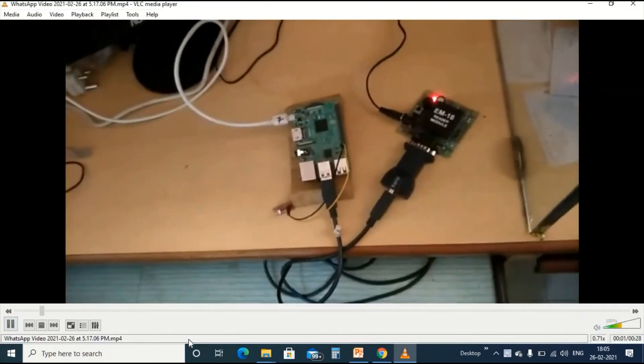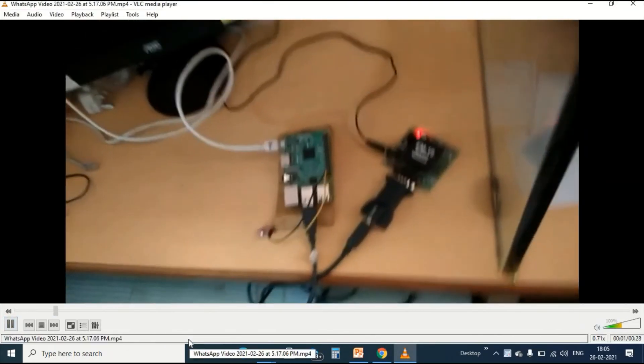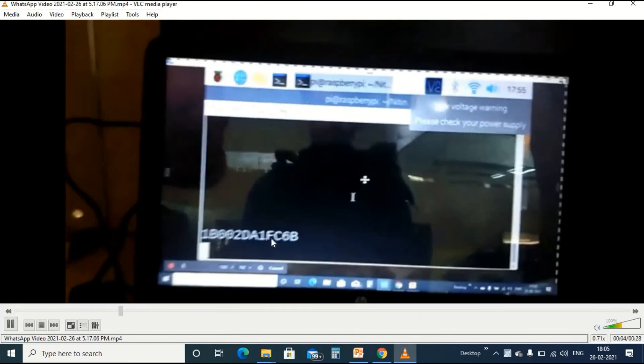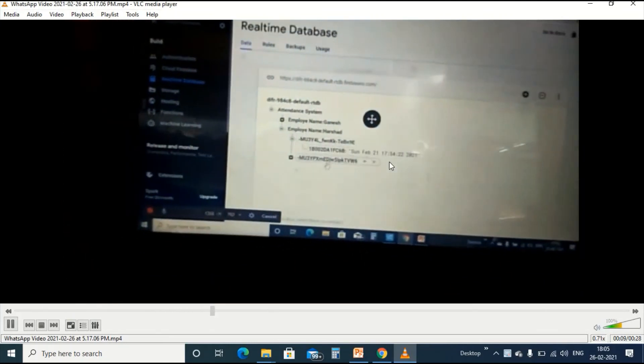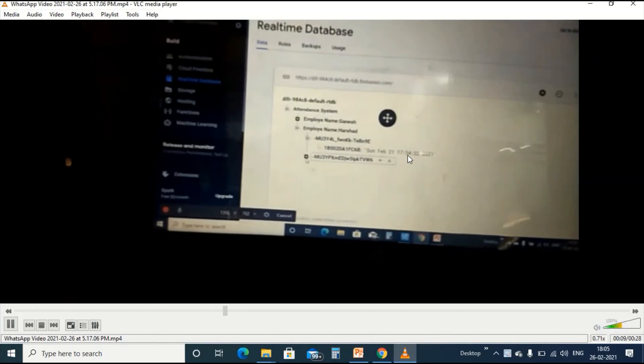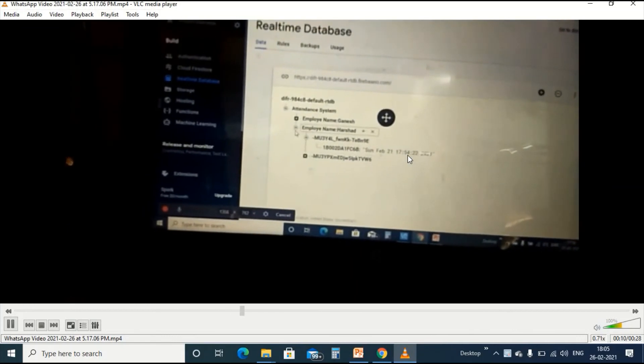This is the live demonstration of our project. We can tap the card on RFID module and you can see this is the RFID number which will be listed on the Raspberry Pi screen. Now we will move to Firebase account and you can see this is the latest updated data.